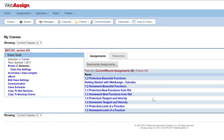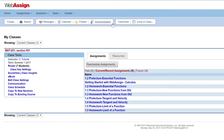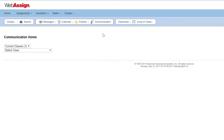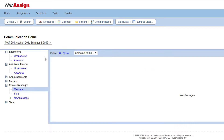From the toolbar, click Communication. If needed, select a class. All of your communications and communication settings are specific to each class section. By default, students can send you private messages, Ask Your Teacher messages, and extension requests.